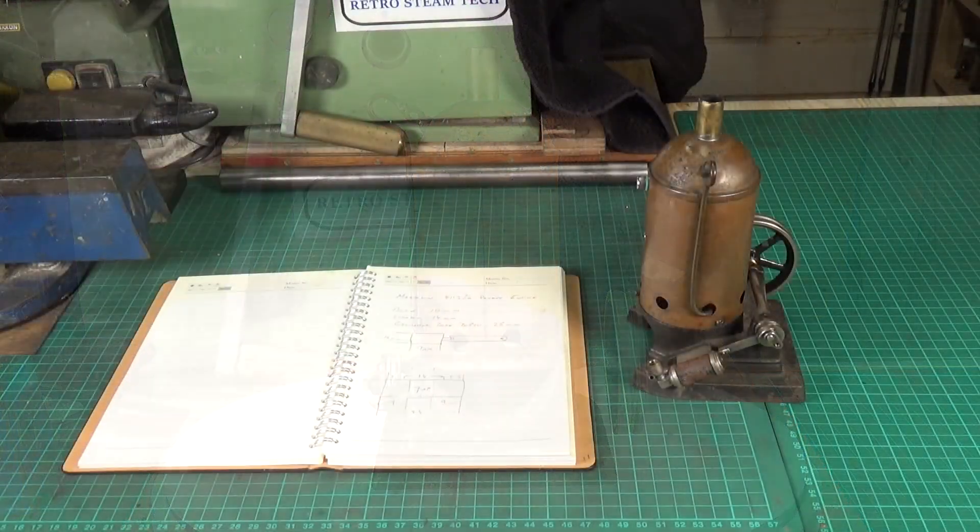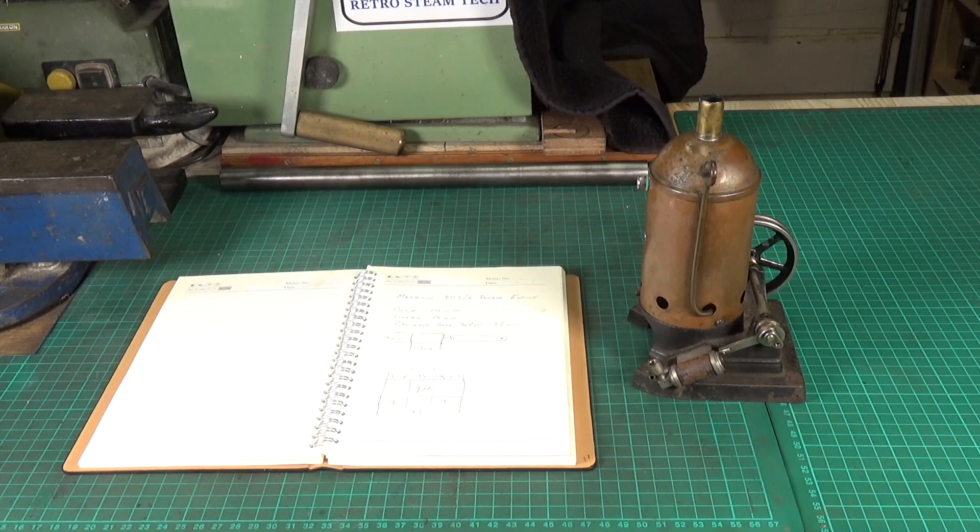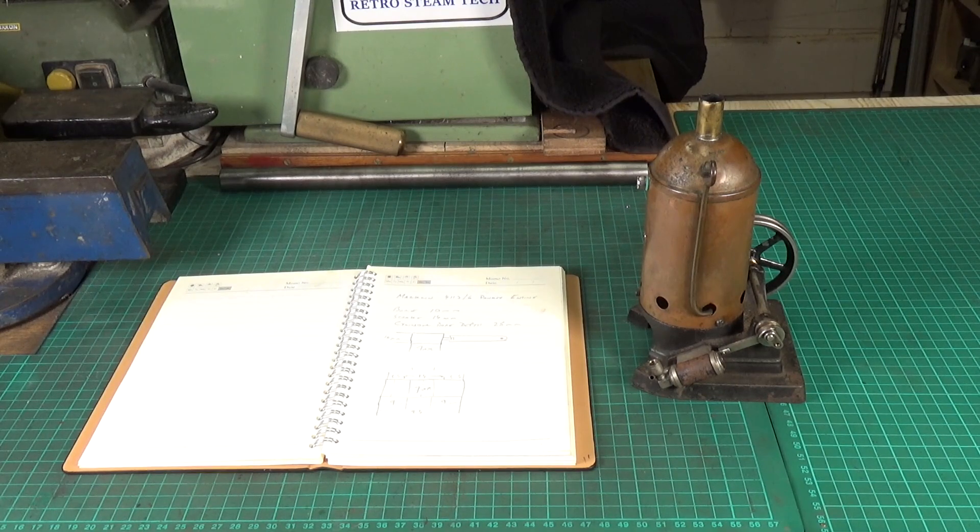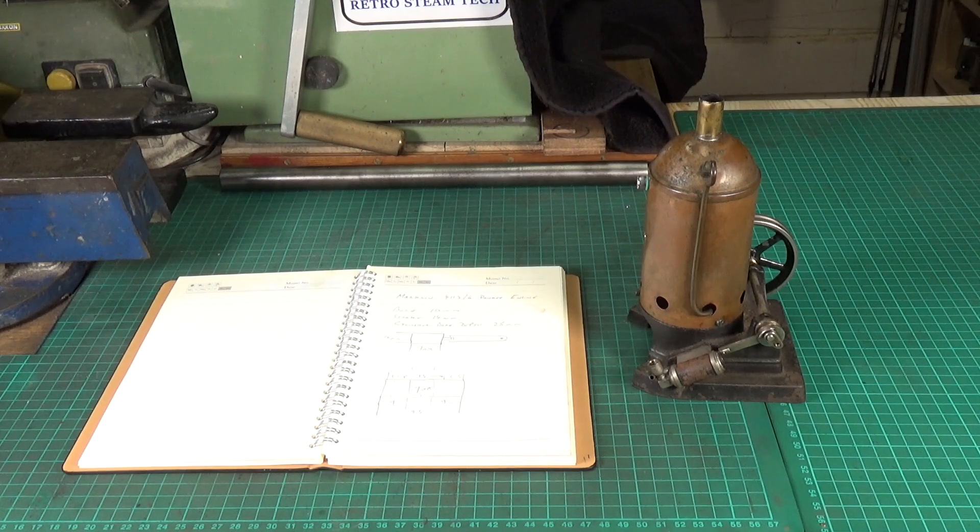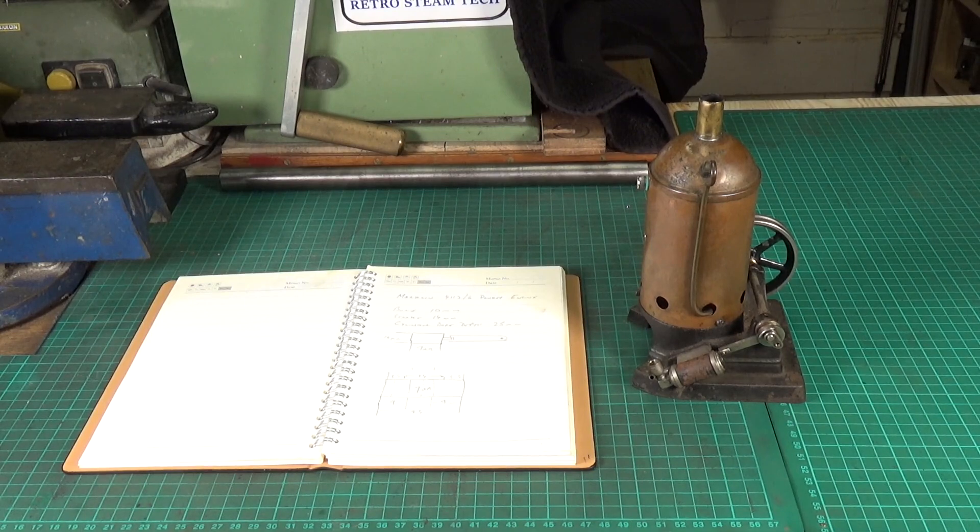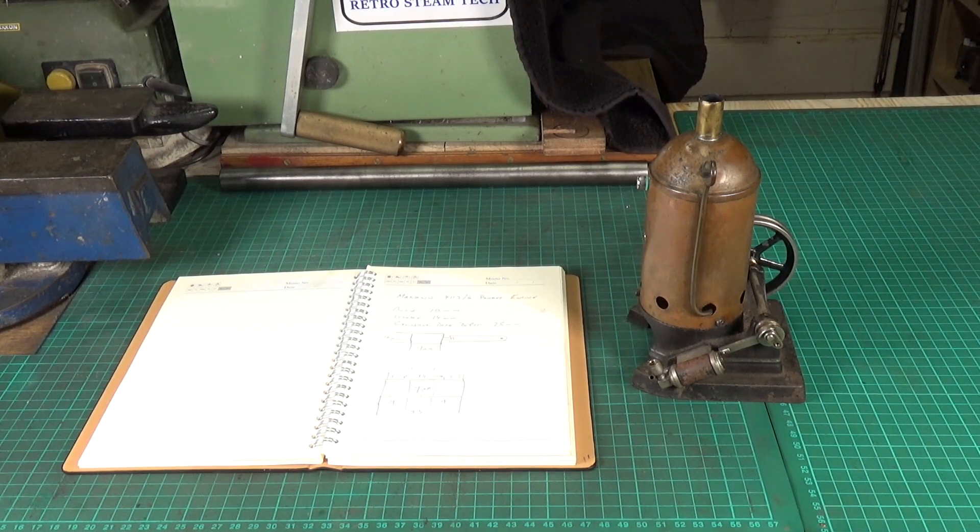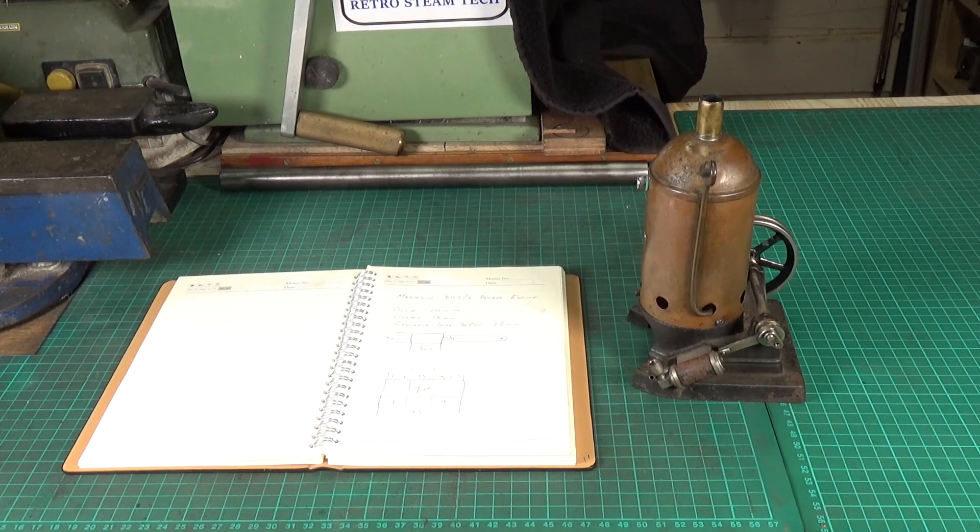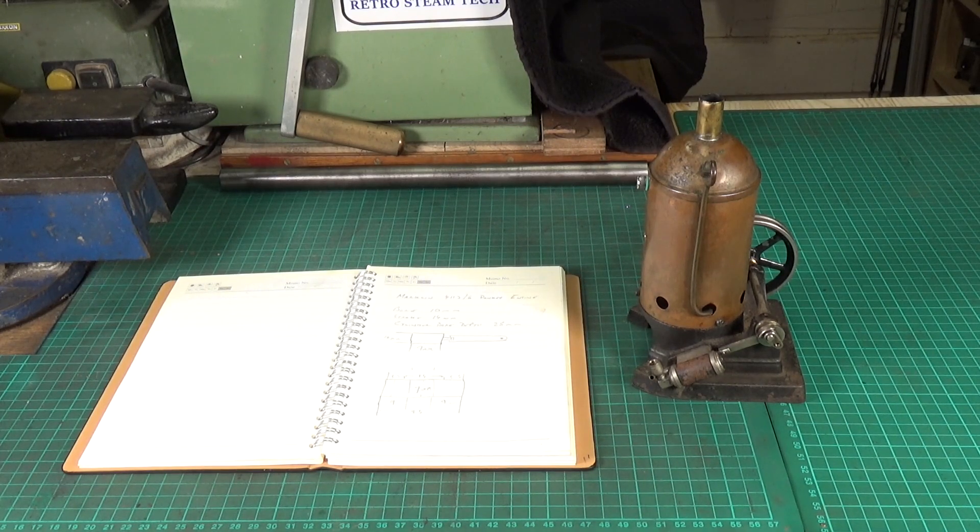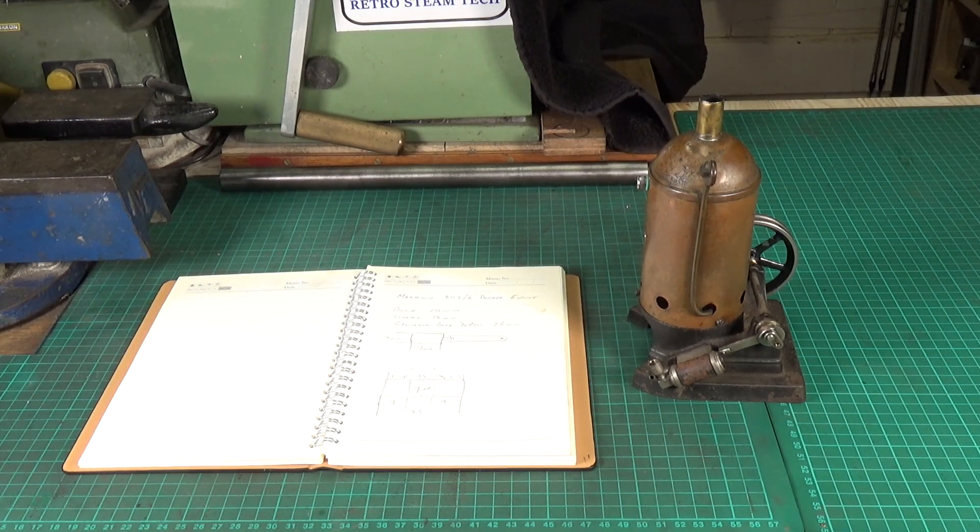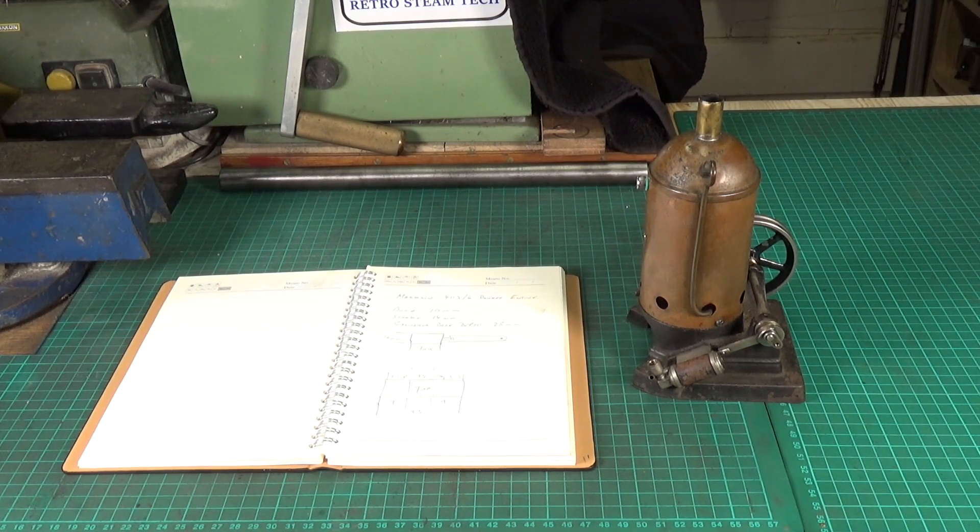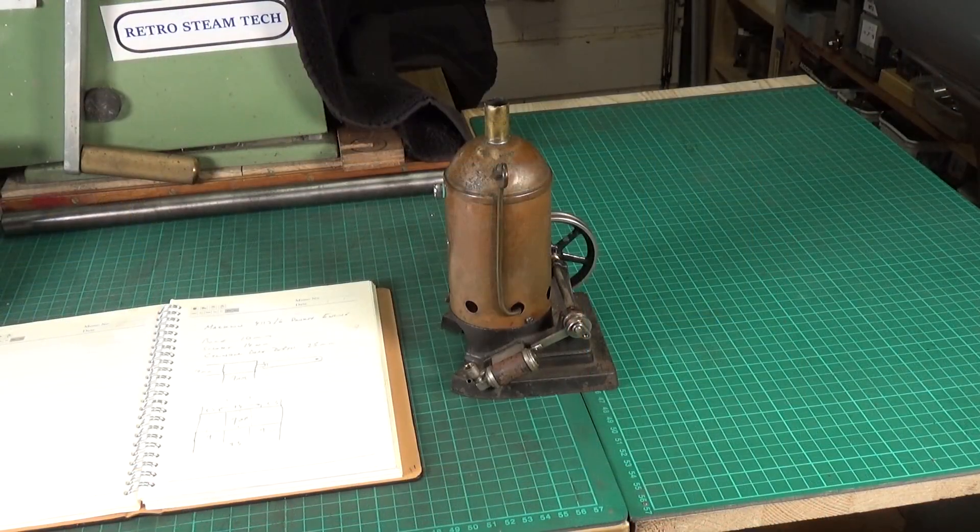Well for the past couple of weeks or so all my activity in the workshop has been based around the renovation and restoration of the little Goodell Pratt drill press and I just decided that I needed a bit of a break and I wanted to do something different for a day or so. So this little Marklin donkey engine has been kind of pulling my attention as it's been sat on the shelf and I thought well yeah, I'd really like to do something with this engine.